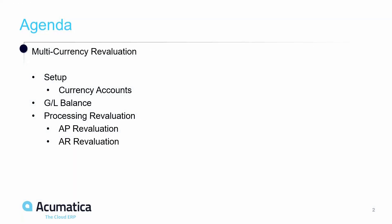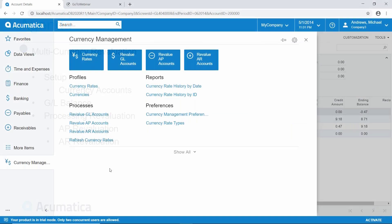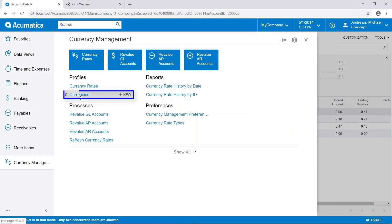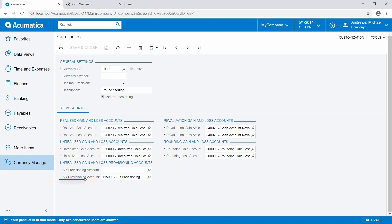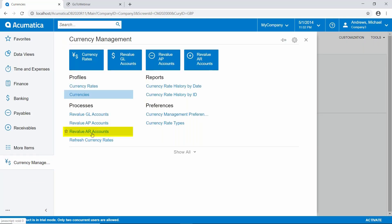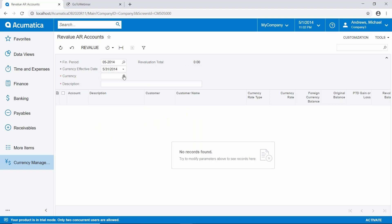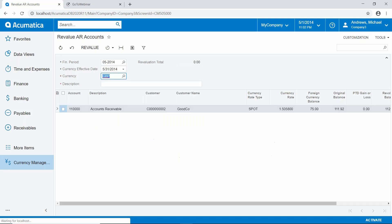Now let's go ahead and look at doing the same thing in accounts receivable. As a reminder, I'll go back into currencies for a moment and look at the British Pound. As you can see, we do have a provisioning account set for accounts receivable. So when we do the revaluation for accounts receivable for the British Pound, instead of adjusting the accounts receivable balance, it's going to adjust the balance in this provisioning account. Let's go ahead and do that — back into currency management, Revalue AR Accounts for May 31, 2014, using the British Pound.